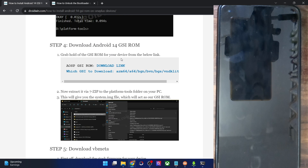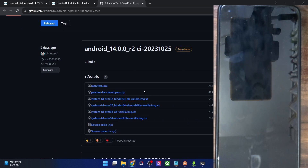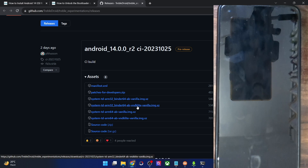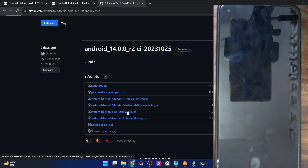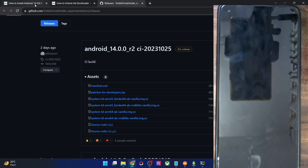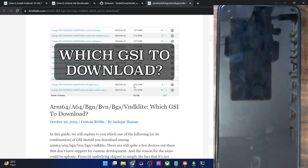Once you have unlocked the bootloader, download the Android 14 GSI ROM. Open the provided link — there are quite a few ROM variants. Most phones nowadays are ARM64, and there's also the question of VNDK Light versus non-VNDK Light. To determine your phone's architecture and VNDK type, I have made a separate guide you can go through, but in short, here is what you need to do.